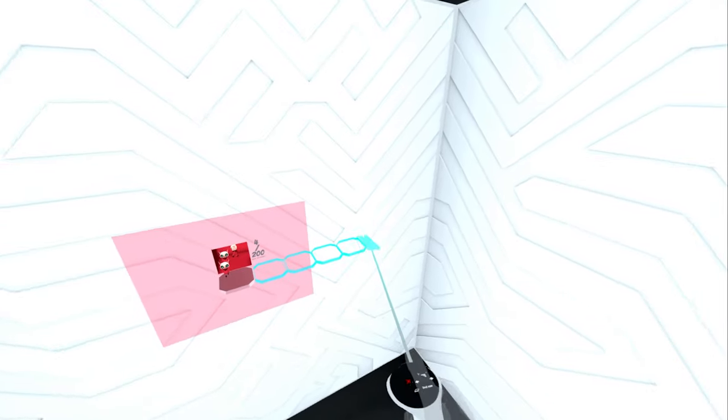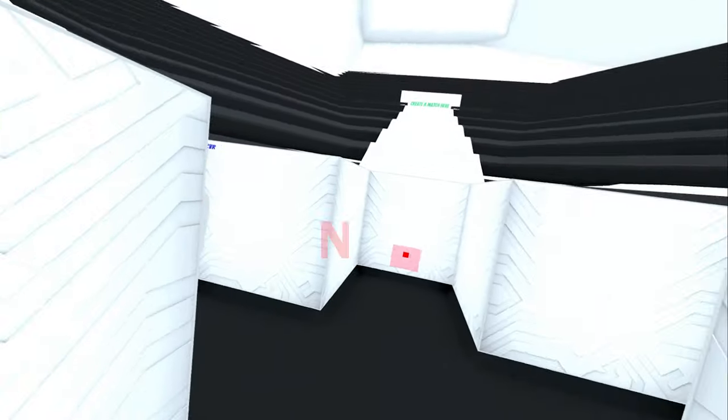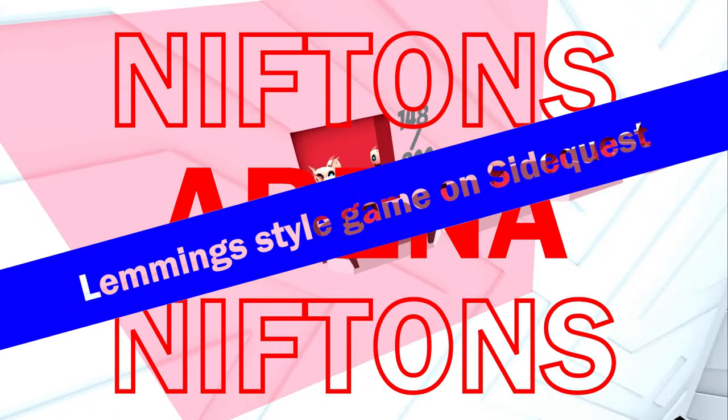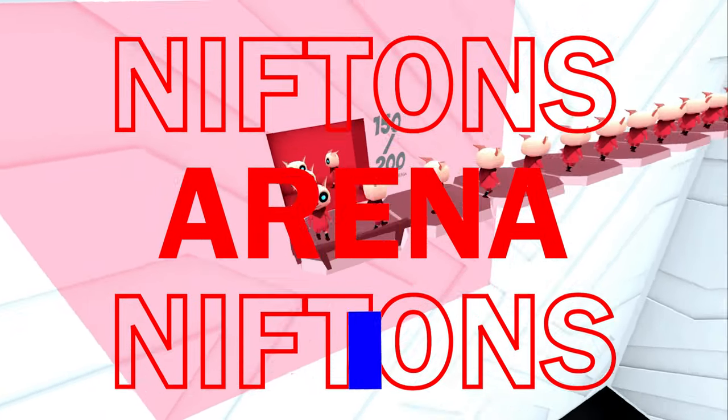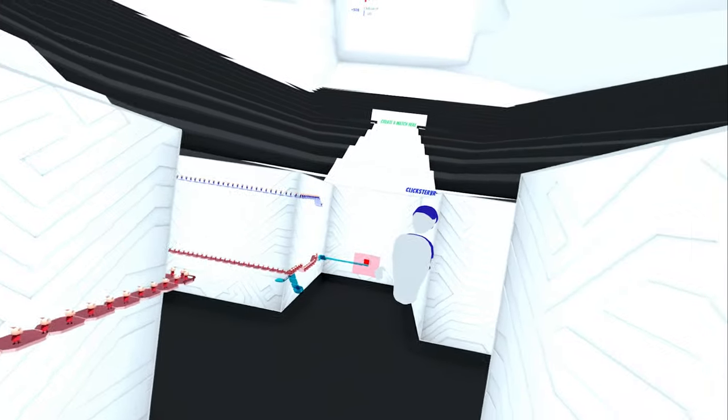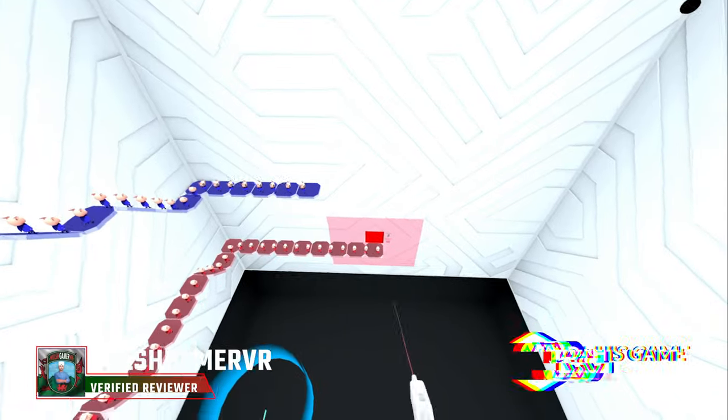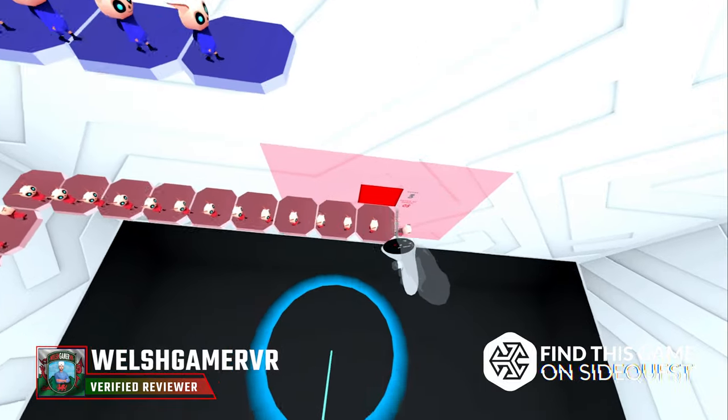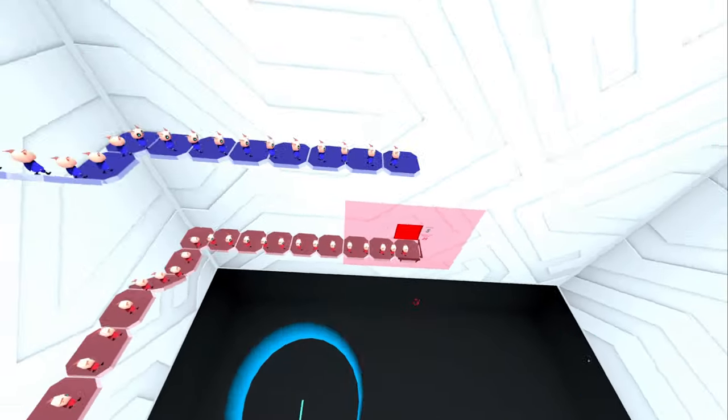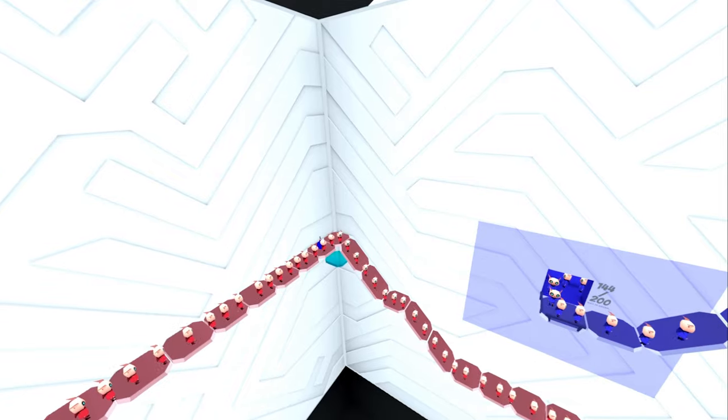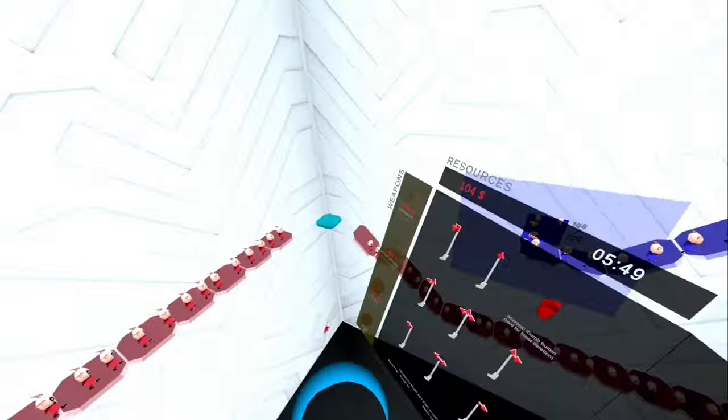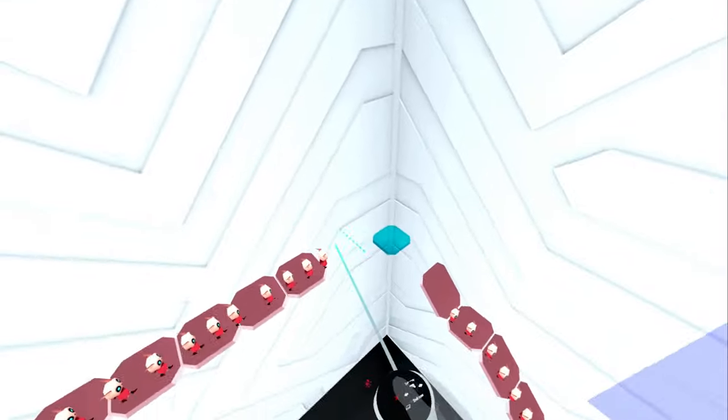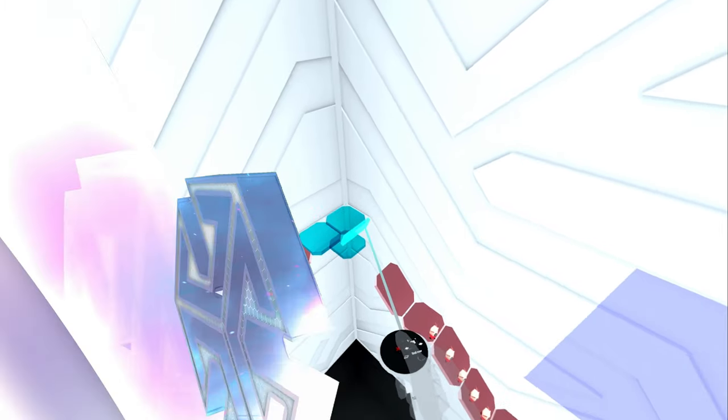Hello, The Welsh Gamer here, and today we're checking out a game called Nifton's Arena. It's like Lemmings, where you have to get from one area to the other area by using different things, and it's up to four players, so you can sabotage each other as well. I jumped in with Clixster, and obviously with me and Clixster, there's a lot of swearing in this, but we had a really good laugh, so I hope you enjoy the video.